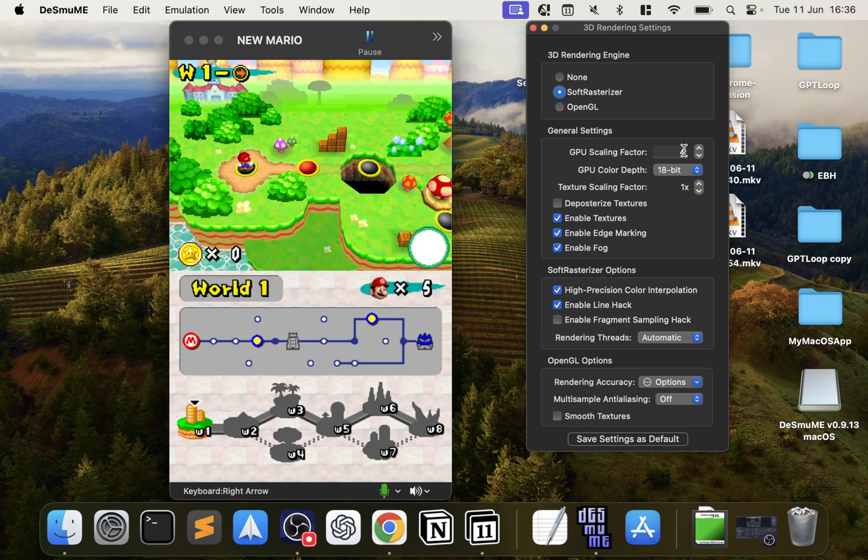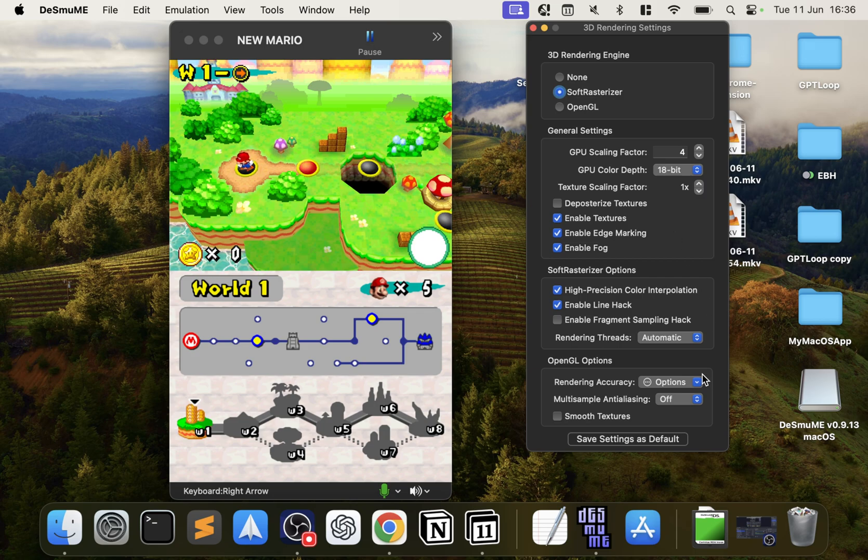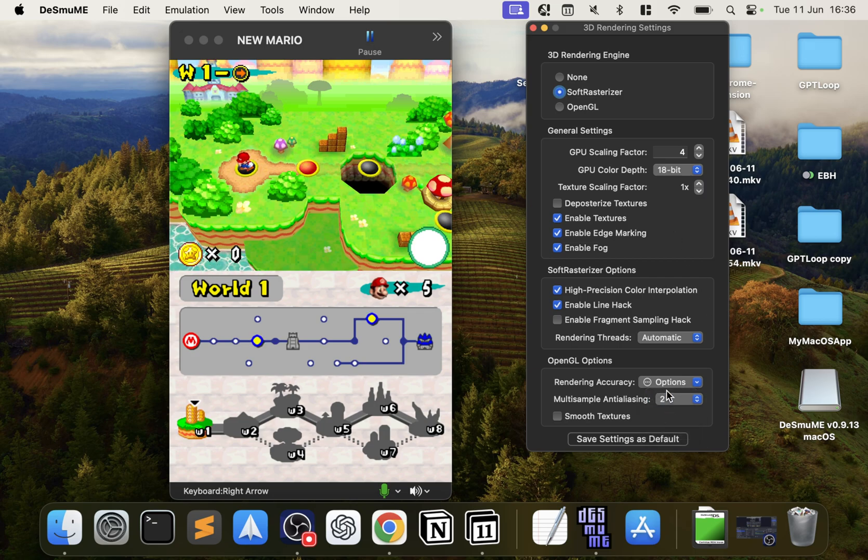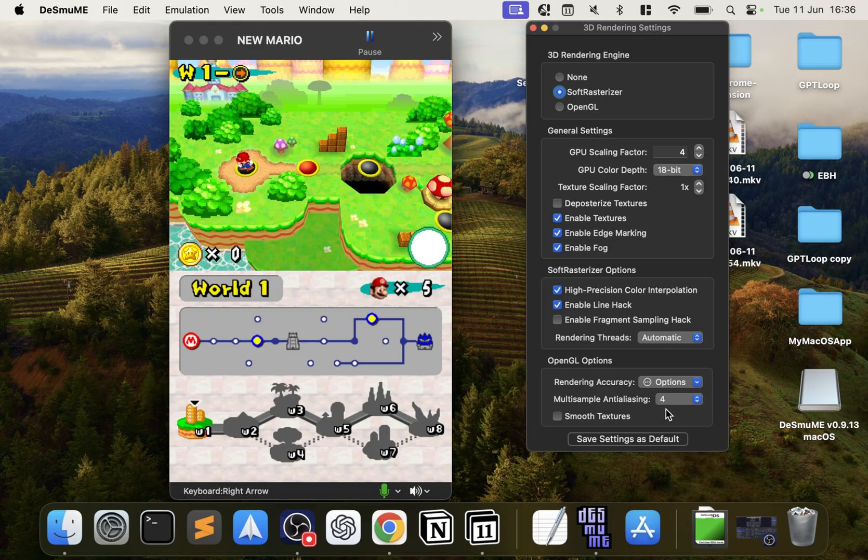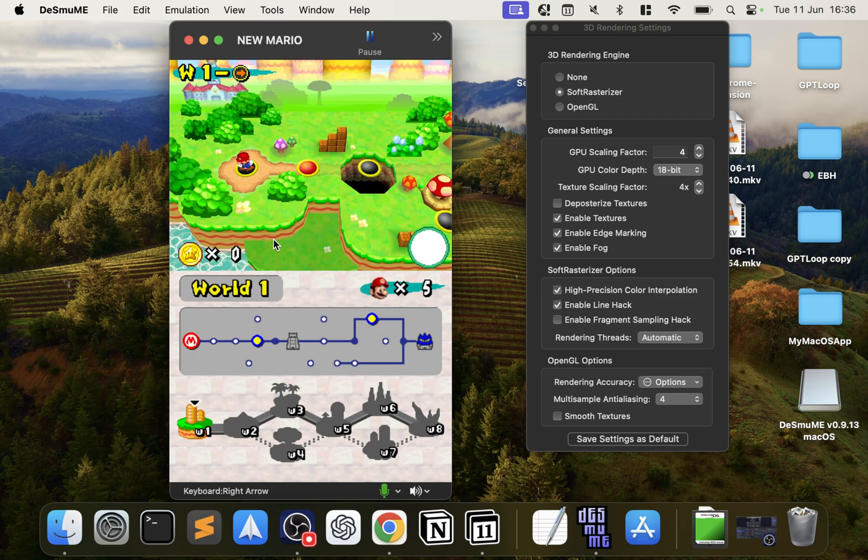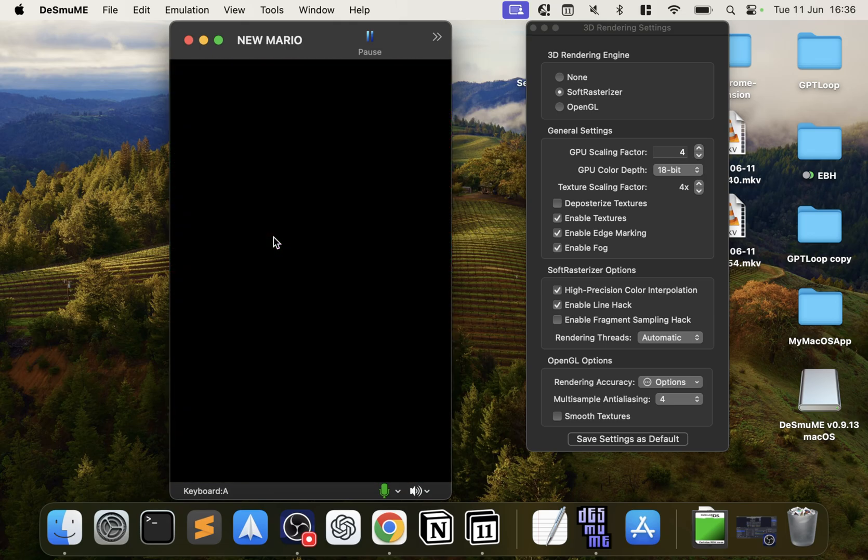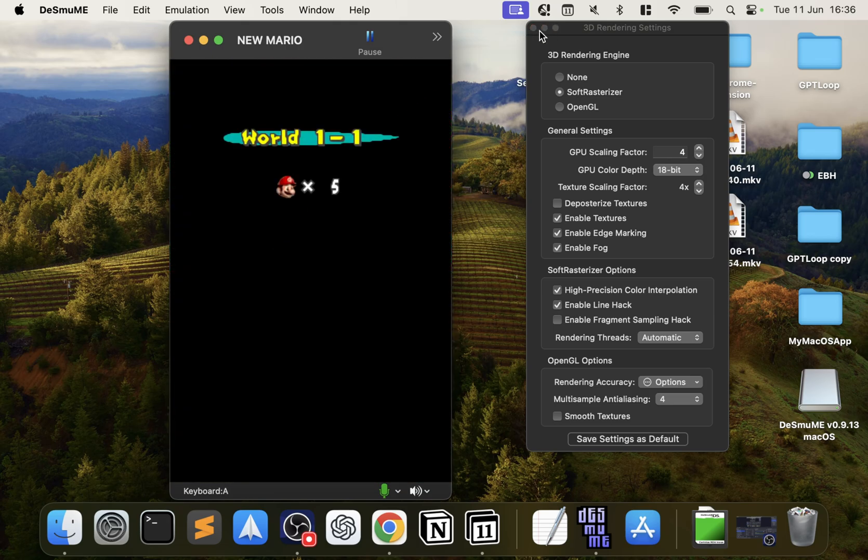You can keep increasing it, but you'll get to a point where one, it doesn't look any better, and two, it'll start lagging—the performance will get worse. And then Multi-Sampling, I recommend increasing there as well. And again, you just want to experiment to see what works best. You can increase the Texture Scaling Factor as well, but again, always see what works best and how you prefer. You might actually prefer the older, original, more pixelated look as well.